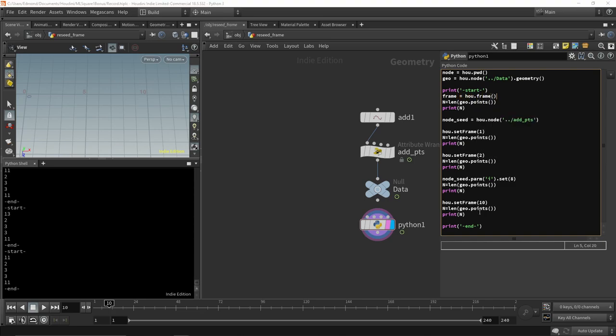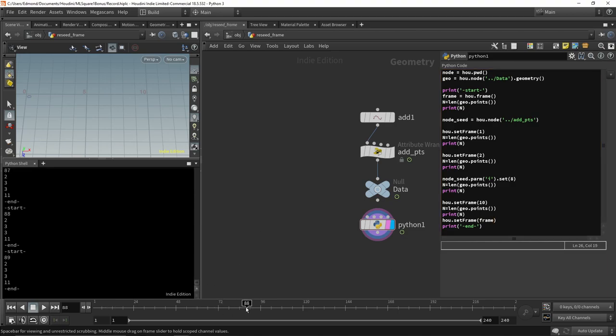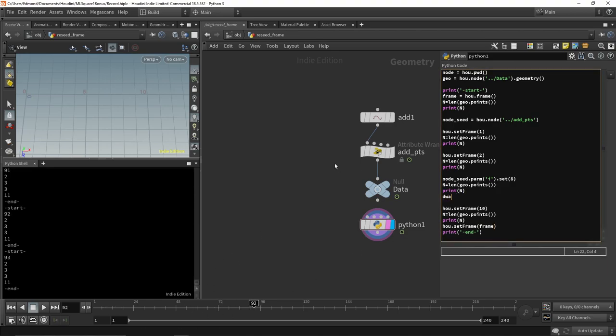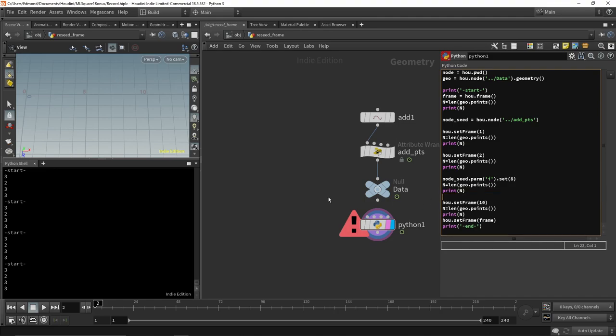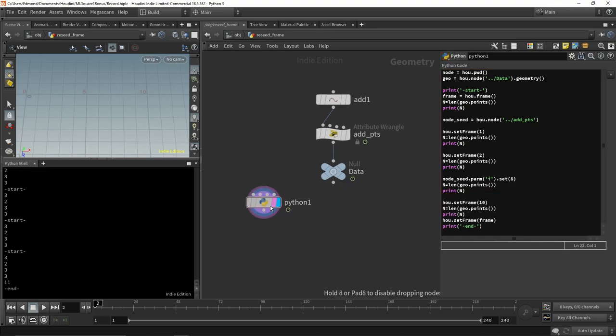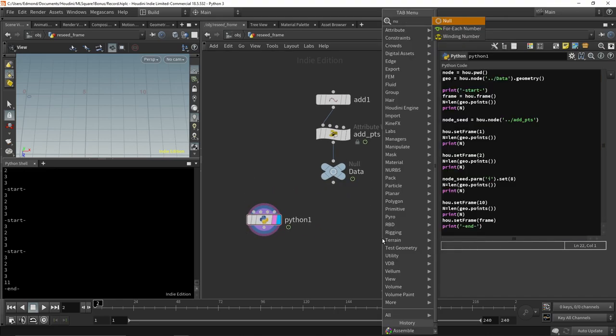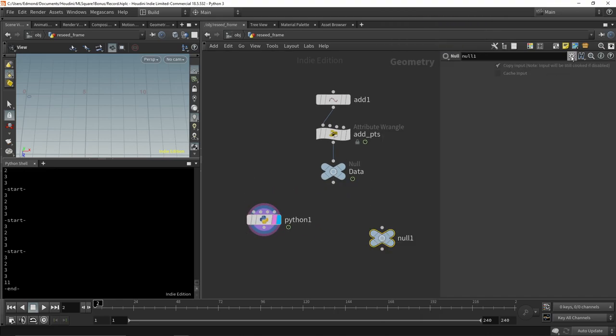We can capture and reset the frame number at the beginning and end of the code, but this only works if there is no error.